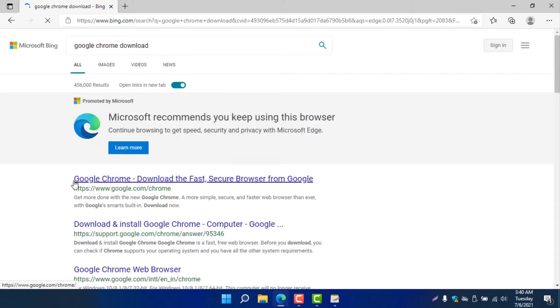You can see google.com/chrome. So go to google.com/chrome or you can simply search Google Chrome in your Microsoft Edge browser.